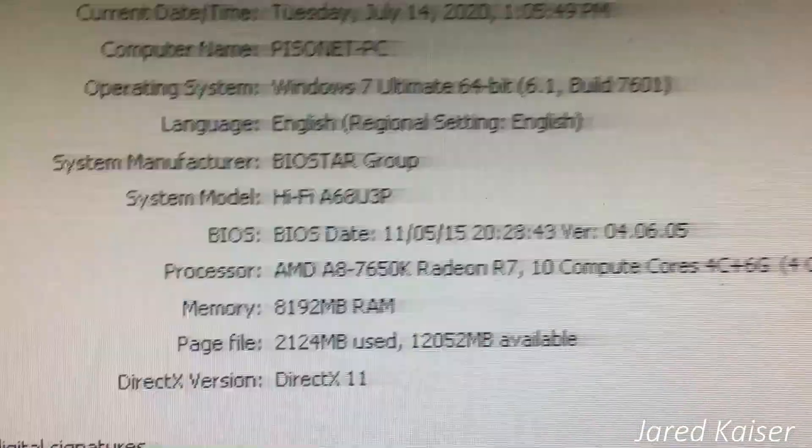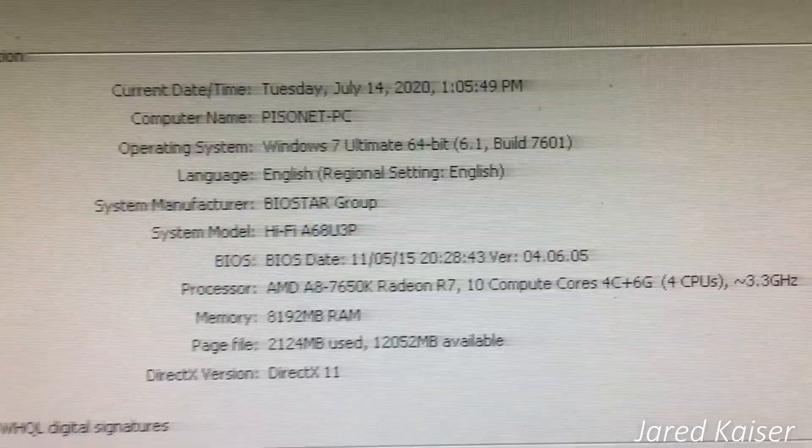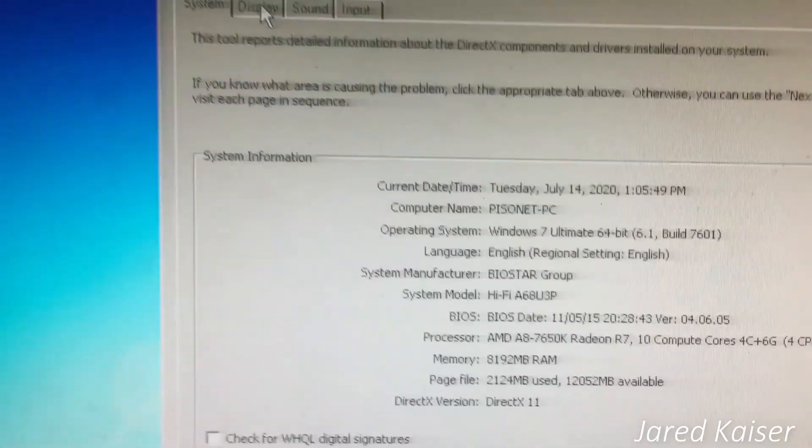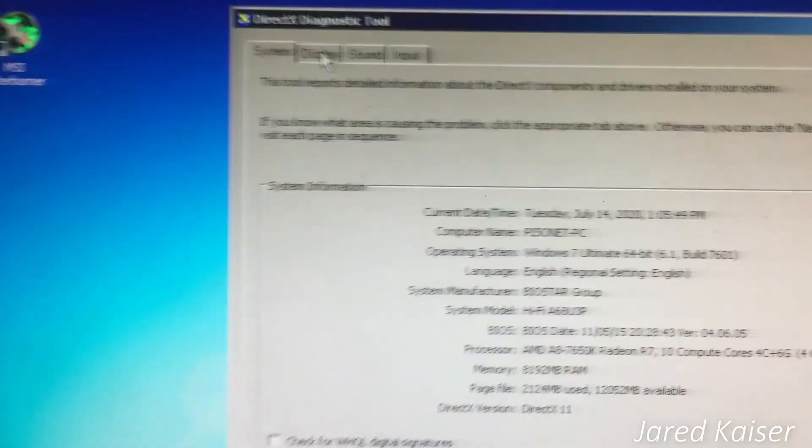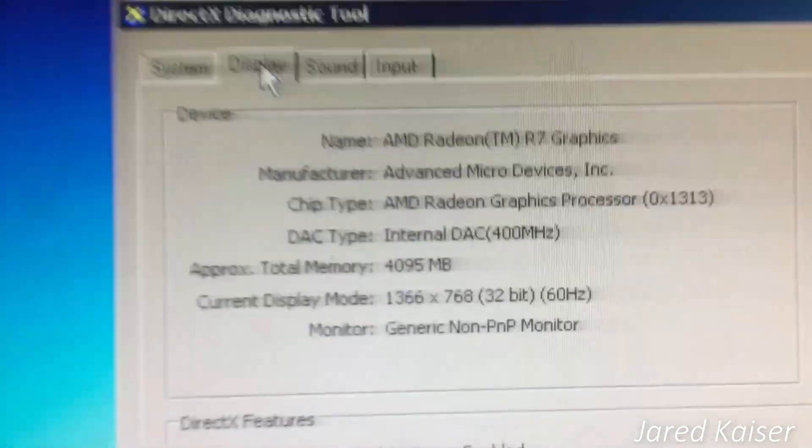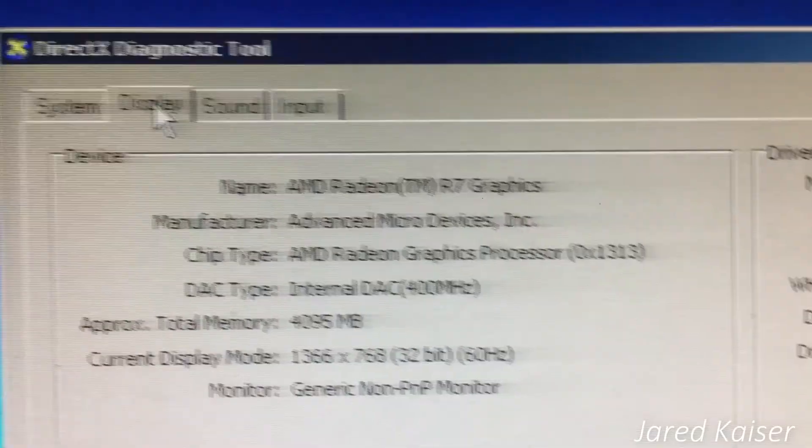The system here has an AMD A8-7650K, so we're just relying on the onboard graphics.